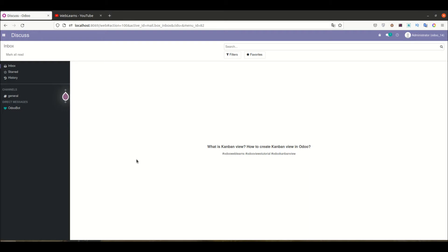Hello community, I hope you are doing good. In this discussion we will see what is kanban view and how we can create a kanban view in Odoo. We will see the real task case. In case you missed the previous discussion about how to add notebook and page tab in the form, please check the link given in the description.